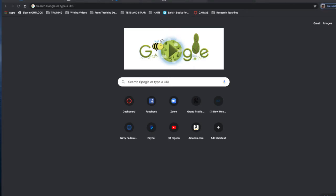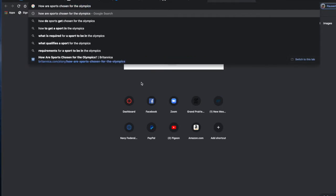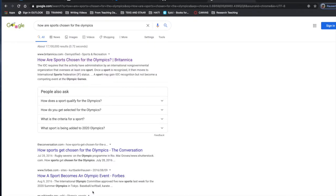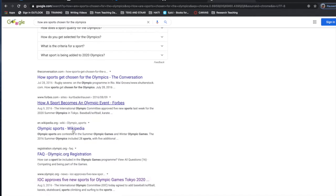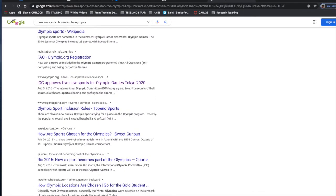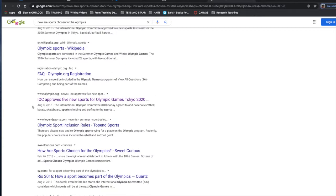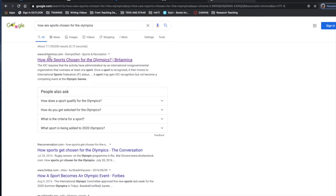I began my source scavenger hunt in a browser window, where in the Google bar I typed my leading question, how are sports chosen for the Olympics? Doing this brought up a list of resources. To get the facts, I want to choose a site that's known for providing facts, like the Encyclopedia Britannica. You can see the source that websites are linking to in the small information above the hyperlink. Stay away from websites that you've never heard of, or that seem to be personal or blog-driven sites. For factual information, you want to stick to historically factual websites.